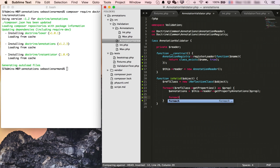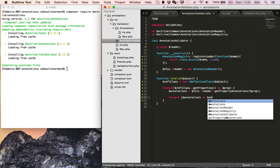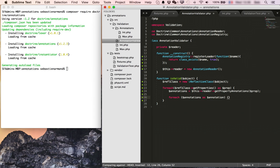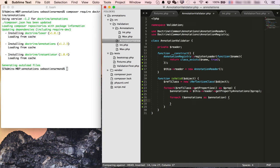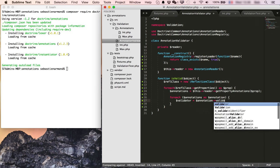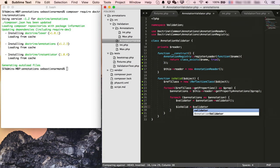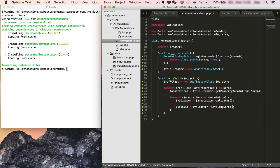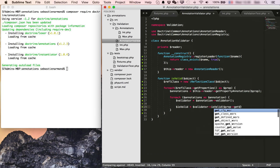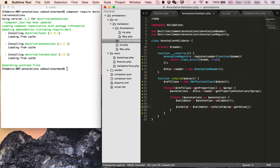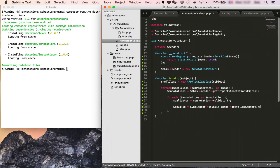So for each annotations, I will want to get the validator and then validate the value of my property. So I access the value of the property through its reflection property, which makes it look a little bit weird, but it all works like this.